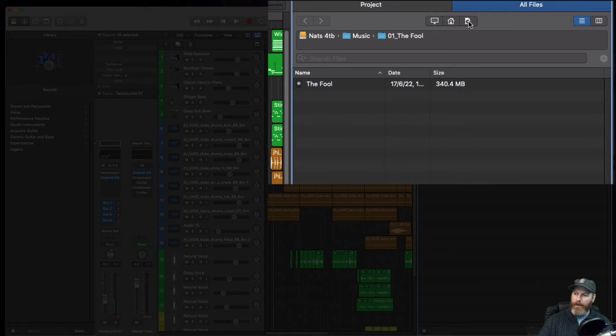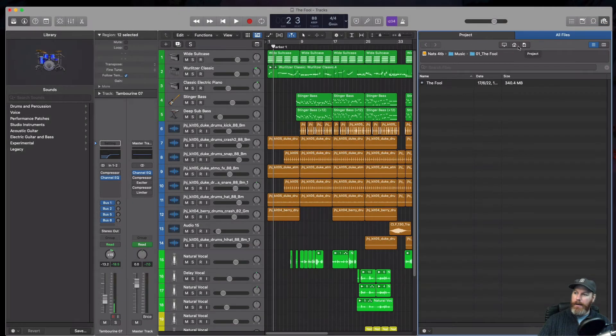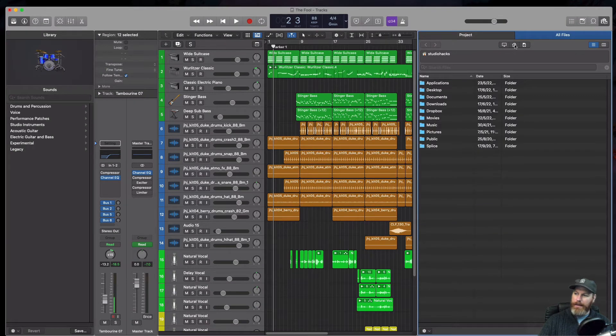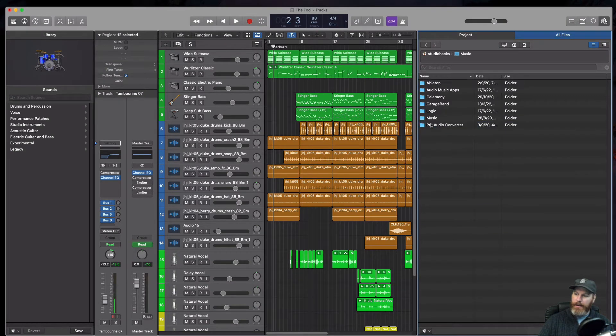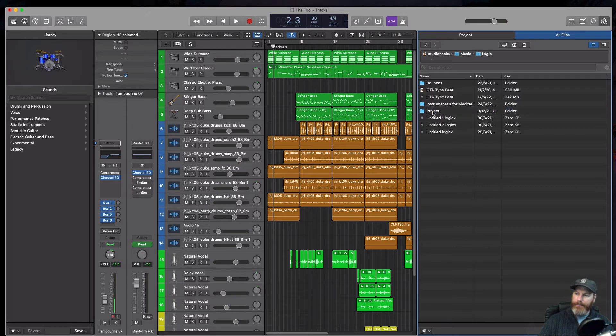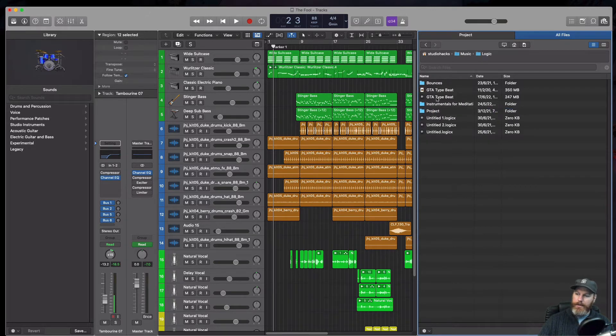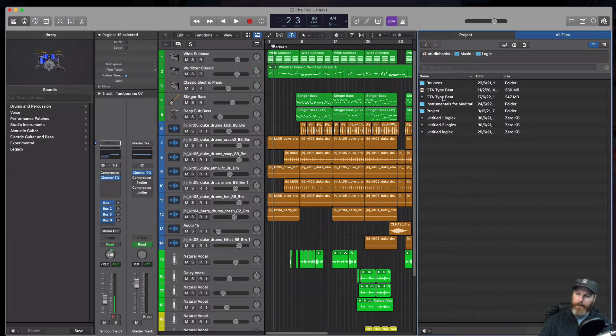And then this is the project right here. It will show you where your current project is. I happen to know that mine is just in the home and under music and logic. And then we have to locate the actual Logic Pro session that we want to import from.